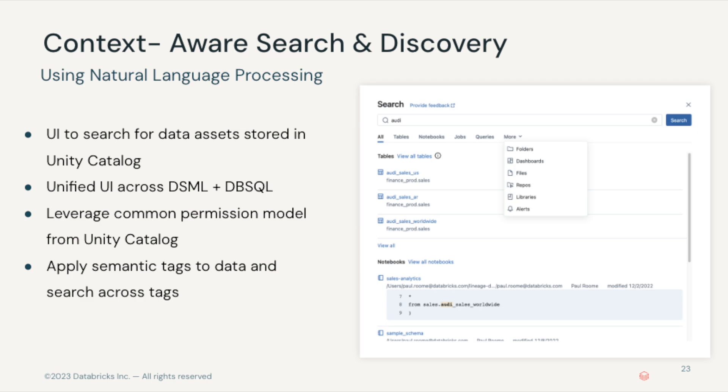This search capability automatically leverages the governance model put in place by Unity Catalog. Users will only see search results for data they have access to, which serves as a productivity boost for the user and a critical control for data administrators who want to ensure that sensitive data is protected.